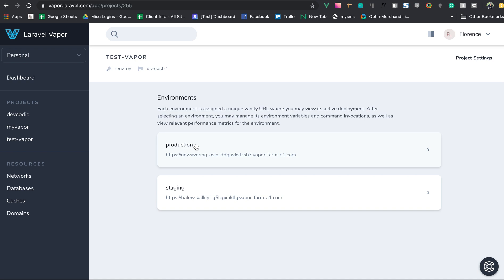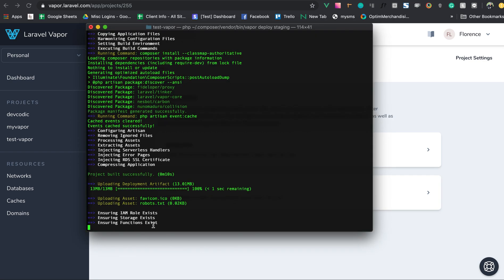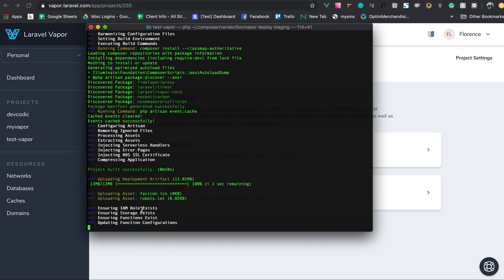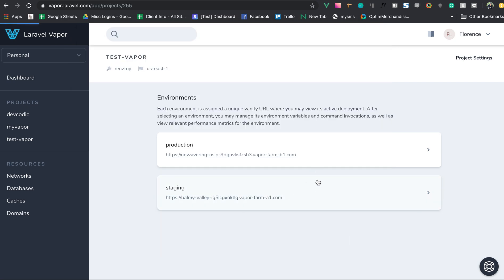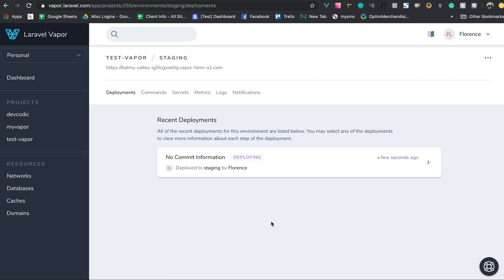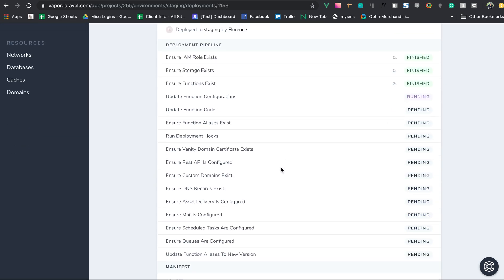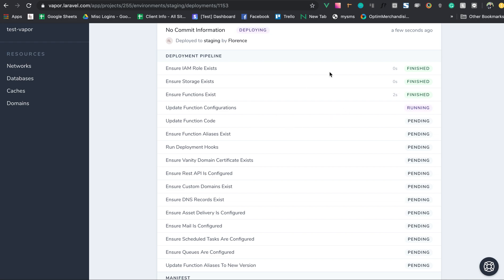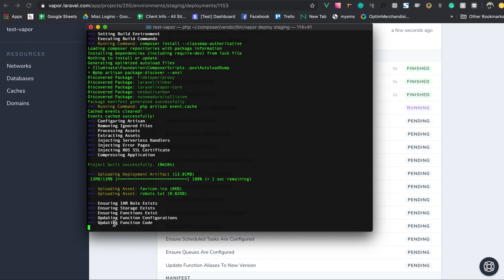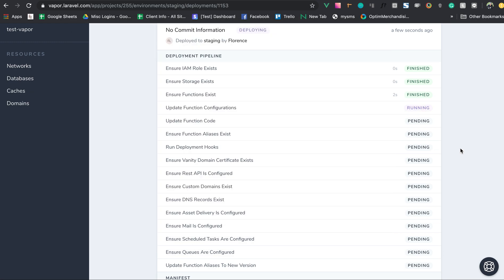For the production side, we run 'vapor deploy production'. We can check the staging environment and see the deployment status — it's currently updating the function code.